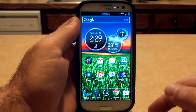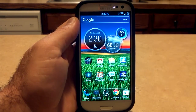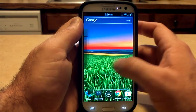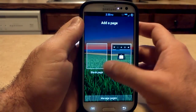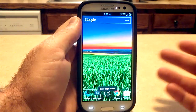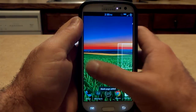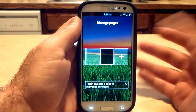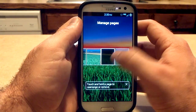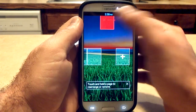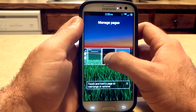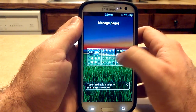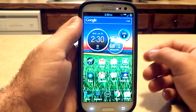Now your home screens all start here and will go that way, so you'll be swiping to the left. And once you run out, you will go to either a new blank page or you can start with a template and choose that. You also can manage your home screens — if you touch and drag that up, you're going to remove those. Then you can move over to your home screen there.